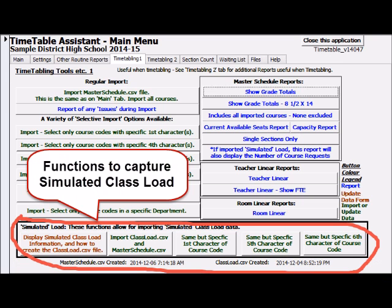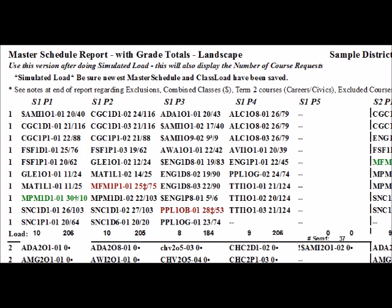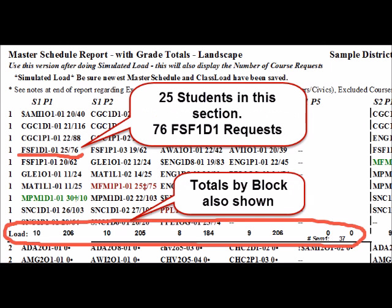During the simulation stage, the simulated class load can be easily captured and displayed. This data is from a grade 9 group simulated load. This version also displays the number of course requests.